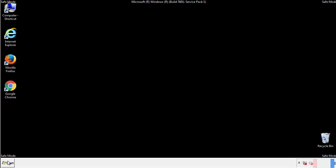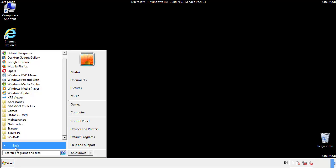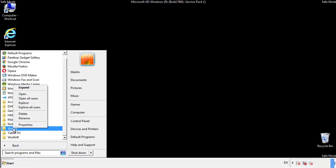Now we want to check for any suspicious files in our startup folder and delete them afterwards.